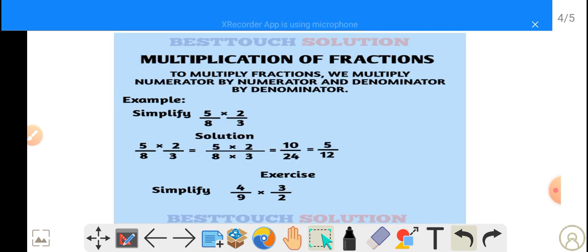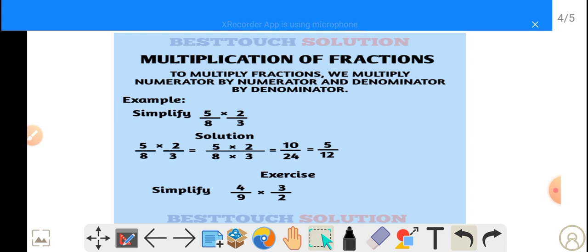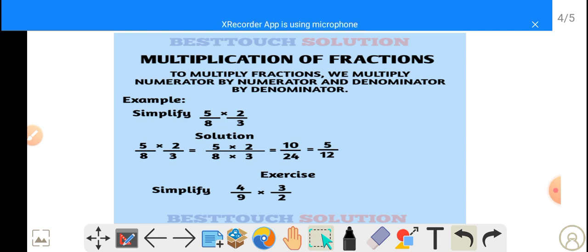Now let's take a look at the multiplication of fractions. To multiply fractions, we multiply numerator by numerator and denominator by denominator. Let's take a look at this example: simplify 5 over 8 multiplied by 2 over 3.